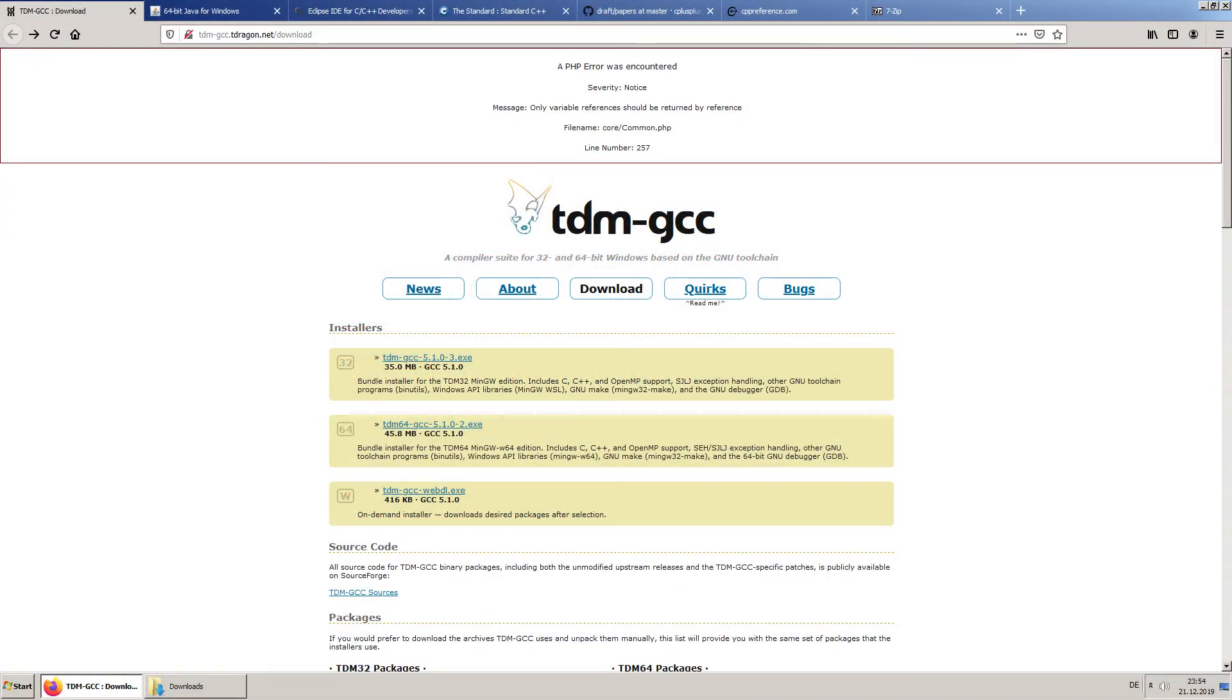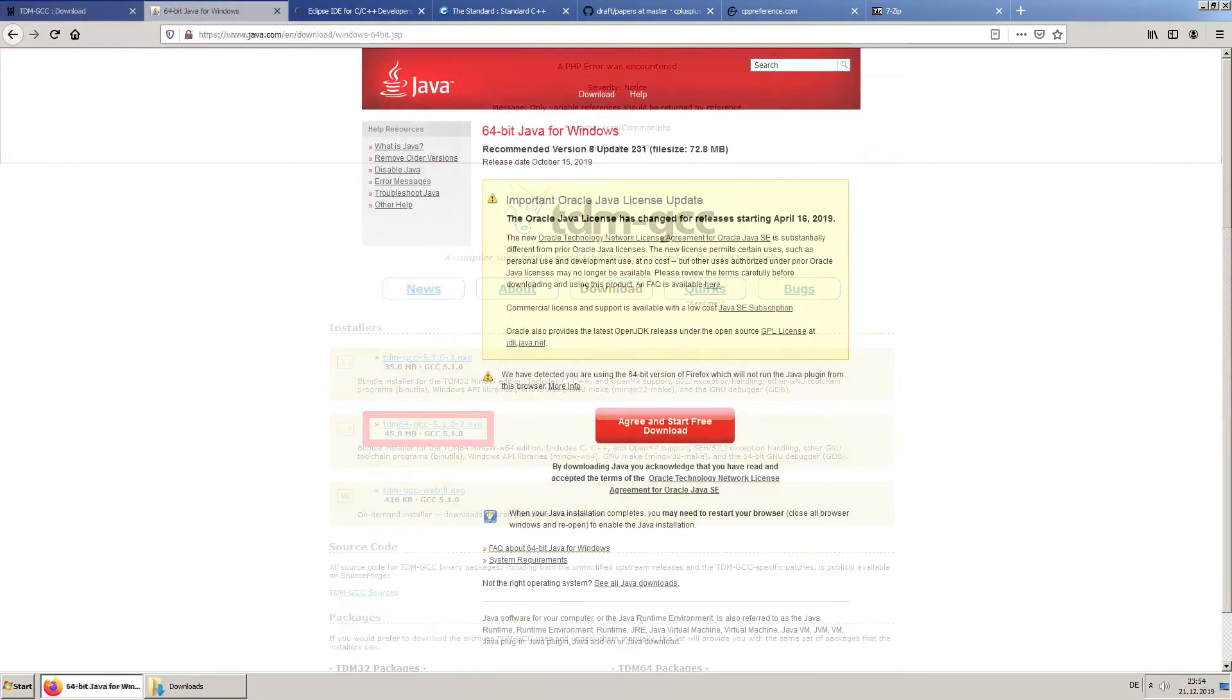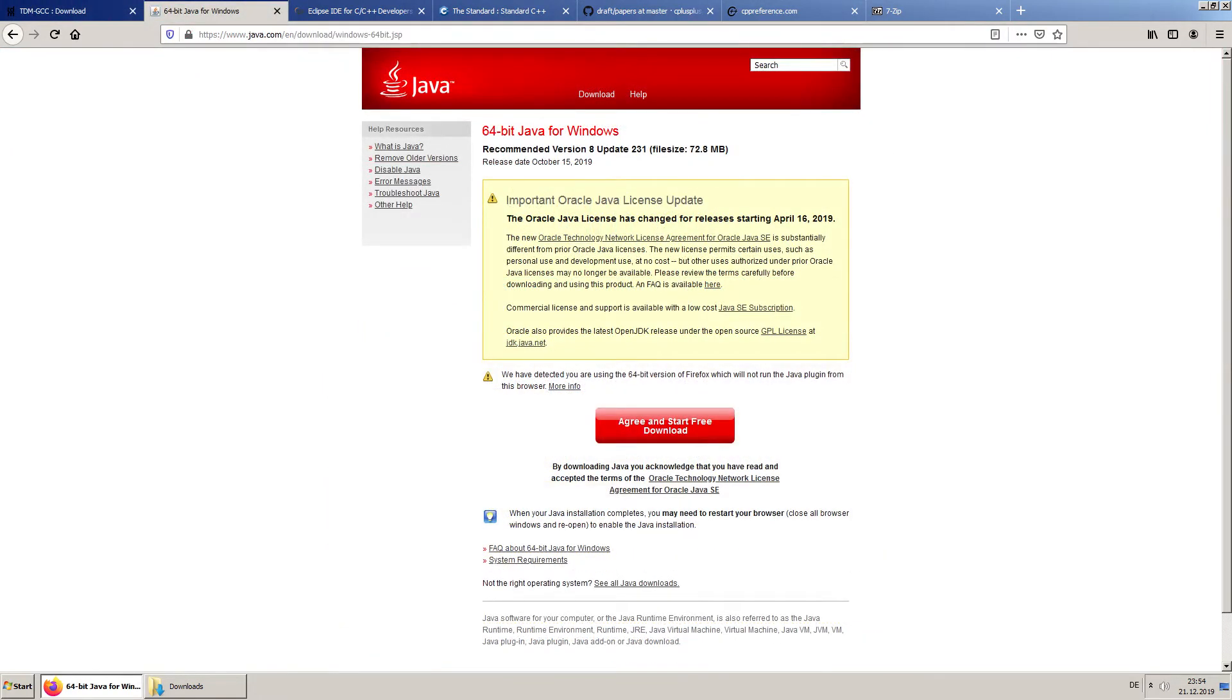First, download the TDM GCC compiler. Then download the Java Runtime Environment.